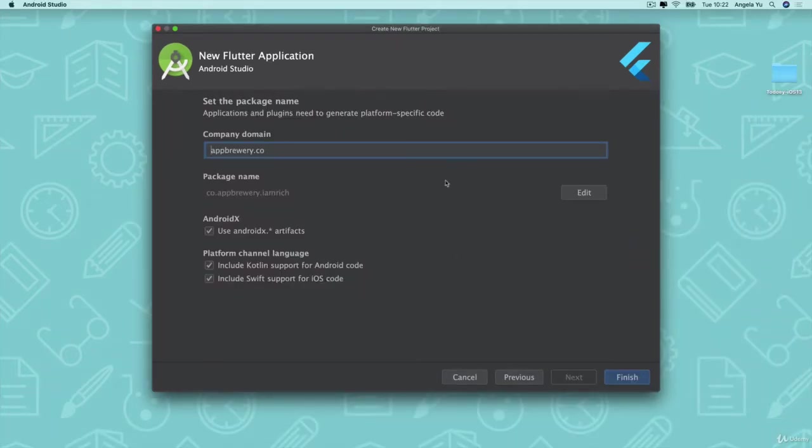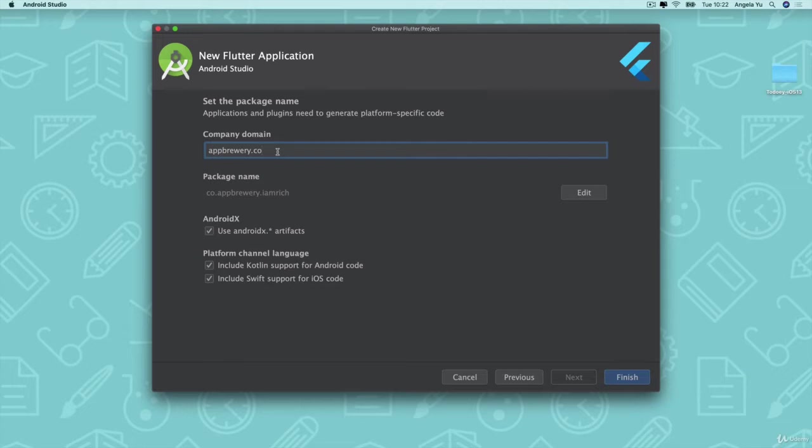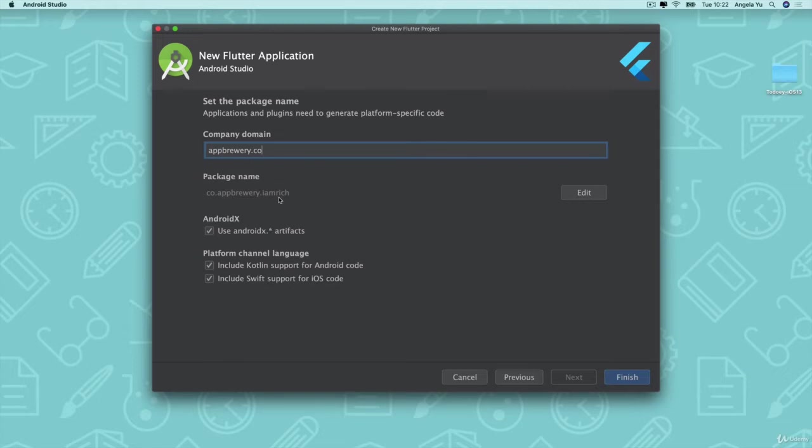And here it expects us to type in a company domain. So for example, our website is www.appbrewery.com. So our company domain will be www.appbrewery.com. Now the reason why they want this is so that they can create a package name for your app, combining your company domain with the name of your project to create something that can identify this particular app uniquely on the app stores.